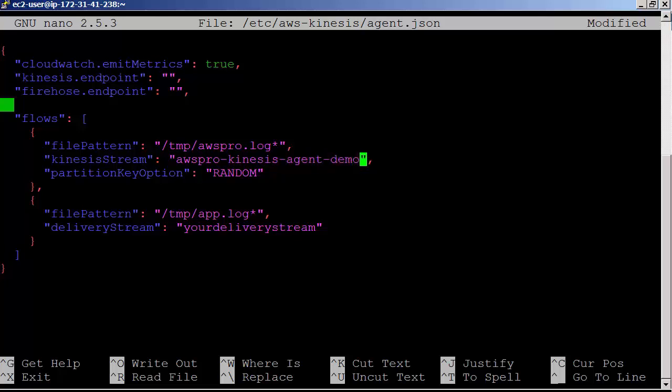The next block is for Kinesis Firehose, so no need to change anything now. Let's save and exit the file.